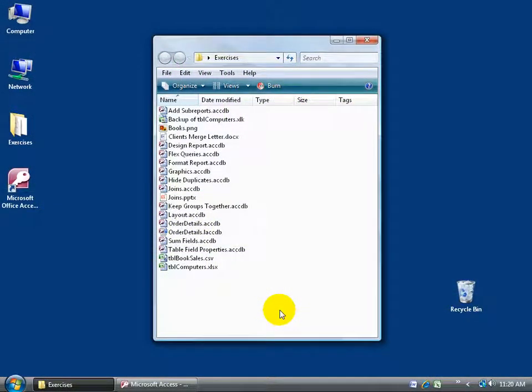Importing a CSV file into Access is just about as easy as importing an Excel workbook as we just learned in the previous training video.